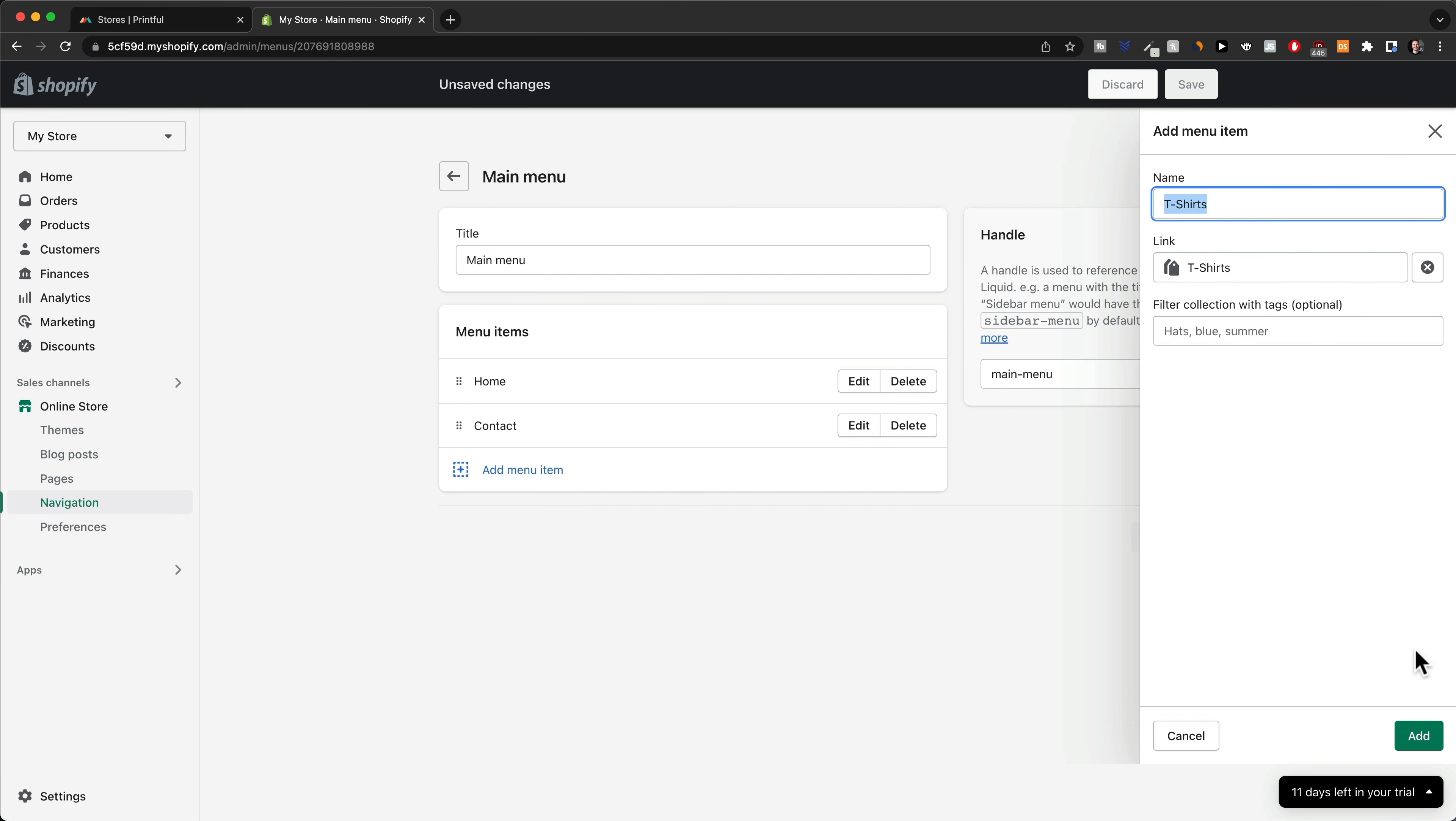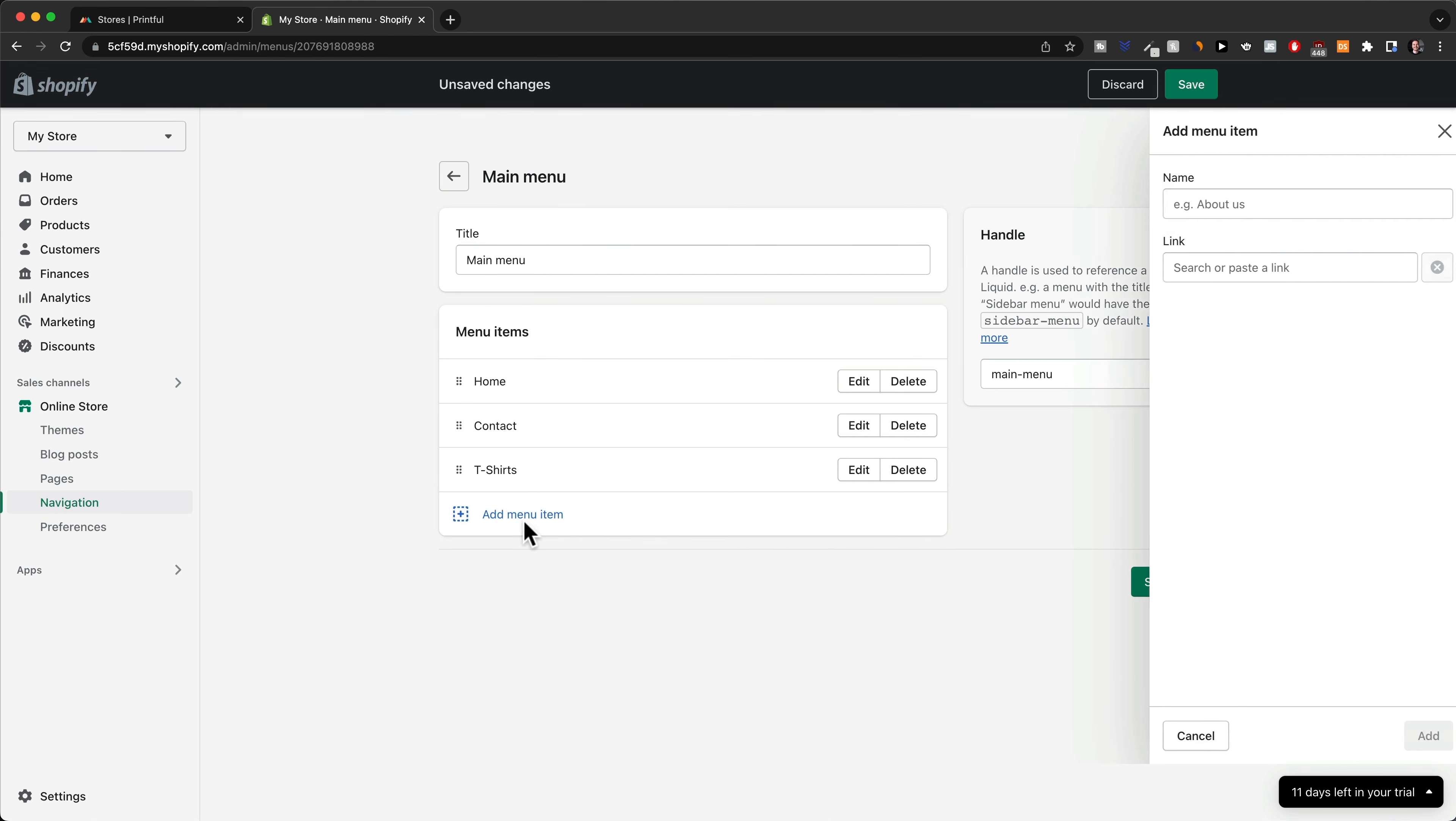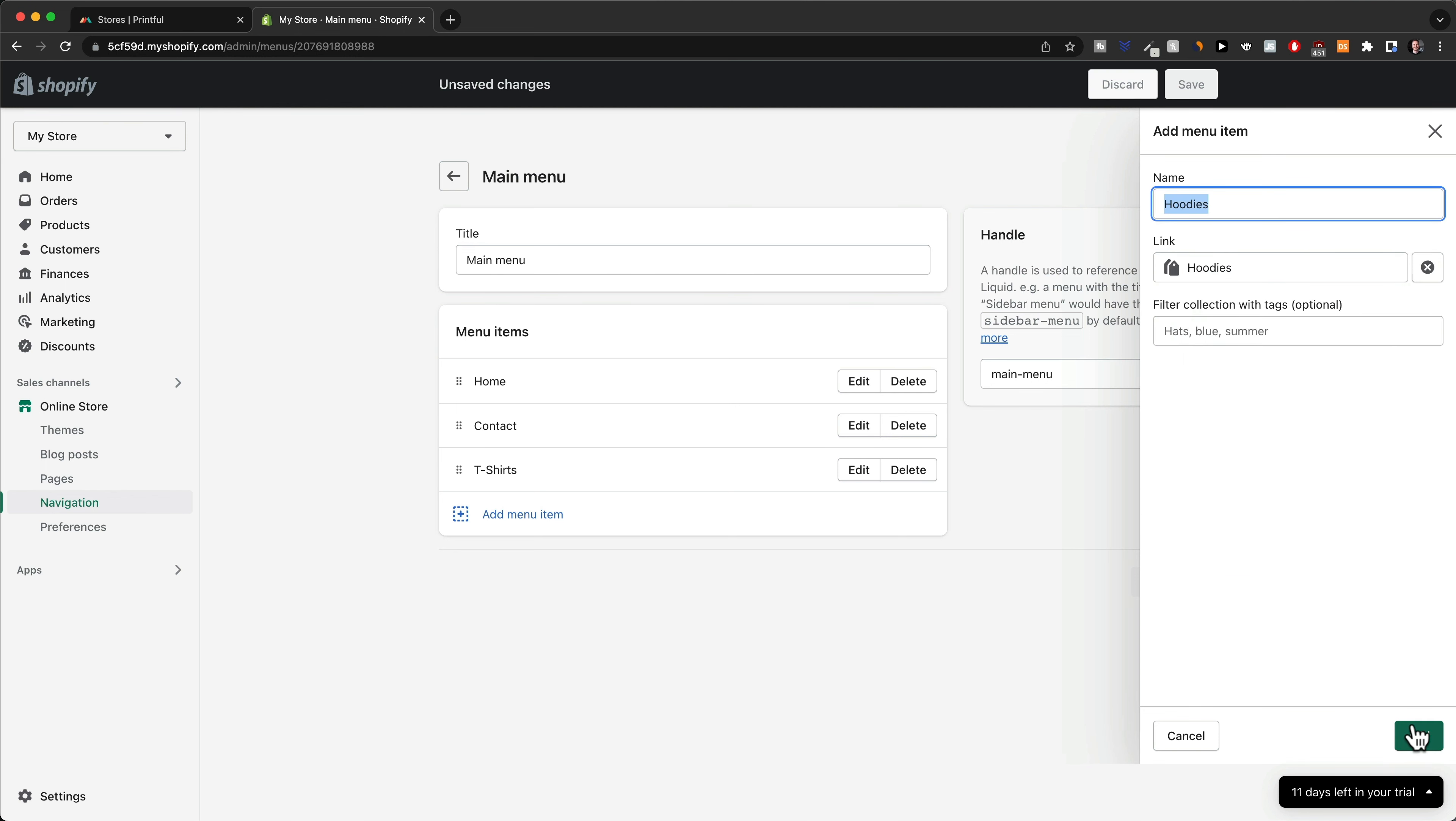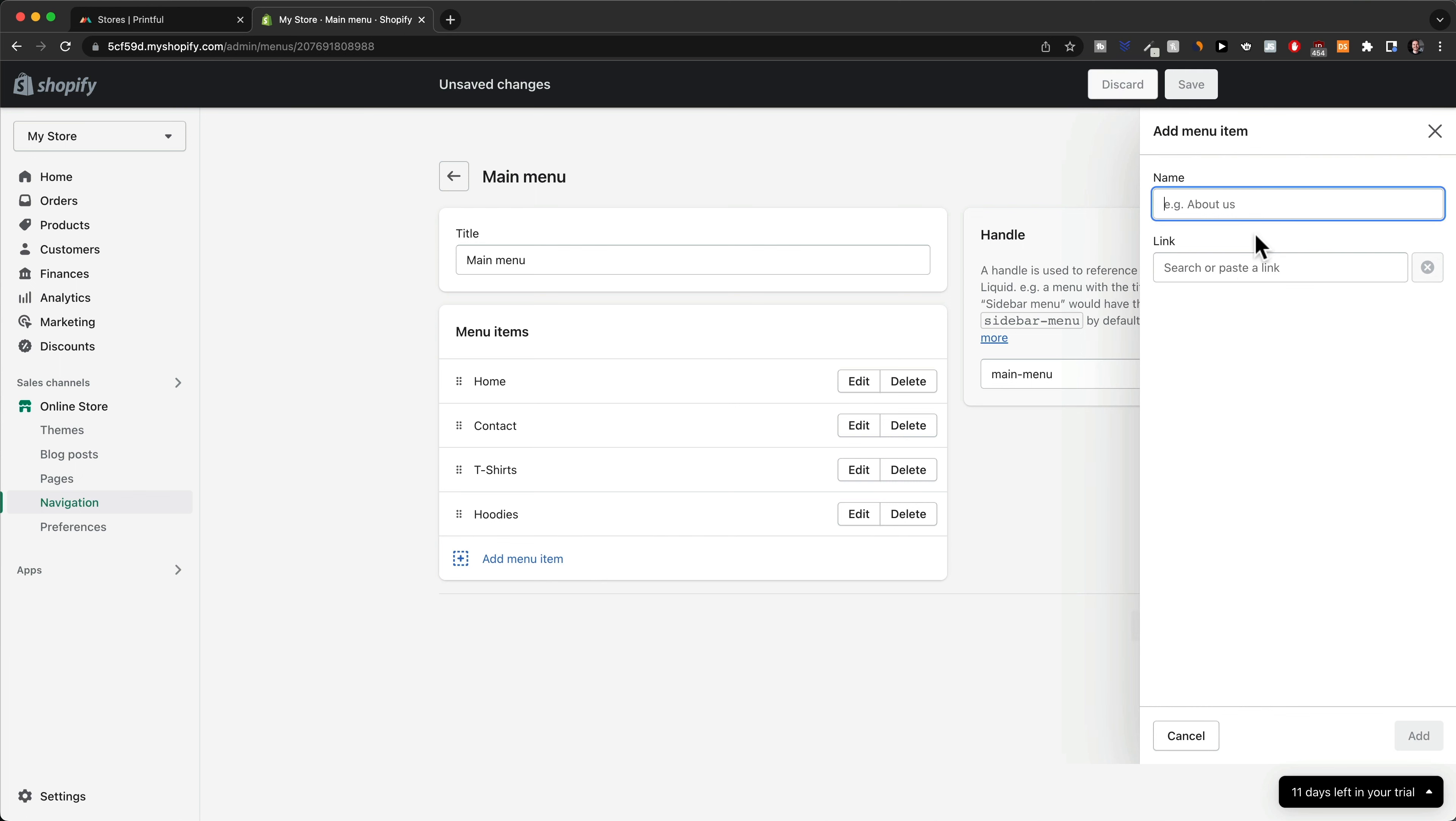Do the same thing: click on collections, hoodies, add, and so on. You can also add other links like a search bar. You can add specific products if you have a bestseller, you can add pages, you can add blog posts even.